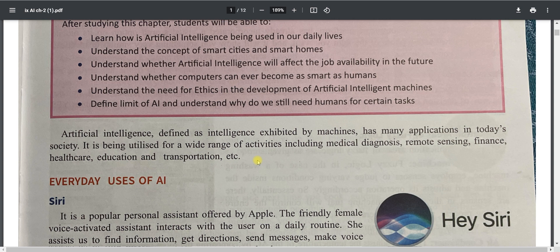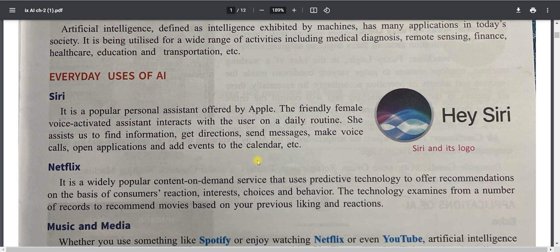Artificial Intelligence, defined as intelligence exhibited by machines, has many applications in today's society. It is utilized for a wide range of activities including medical, remote sensing, finance, healthcare, education, transportation, etc. Everyday uses of AI include virtual assistants like Google Assistant by Google, Siri by Apple, Cortana by Microsoft, and Bixby by Samsung.